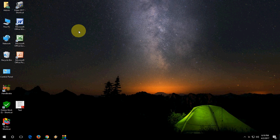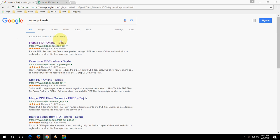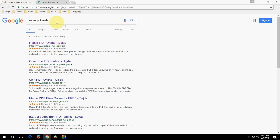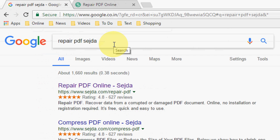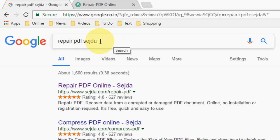You can repair any corrupted file using an online tool. Open your browser, open Google, and in the search box type 'repair PDF Sejda' and open the first link.